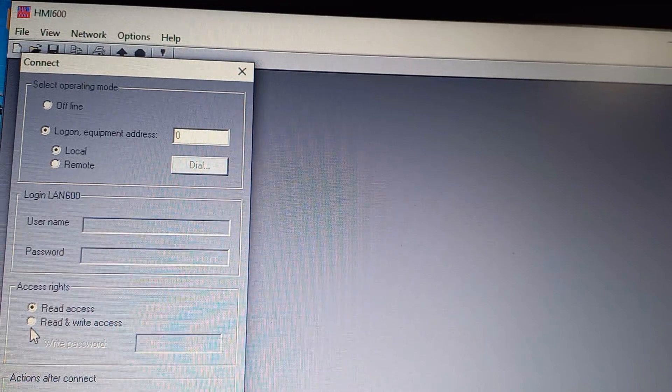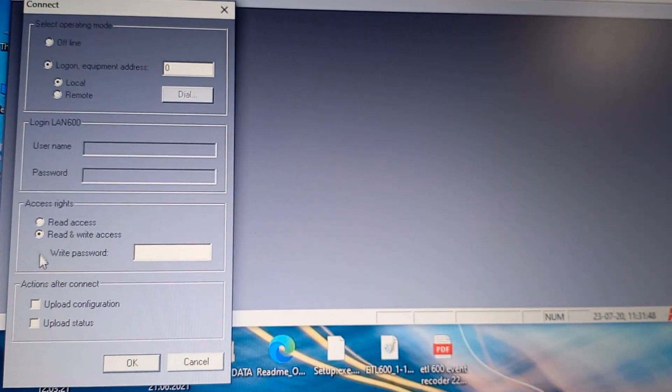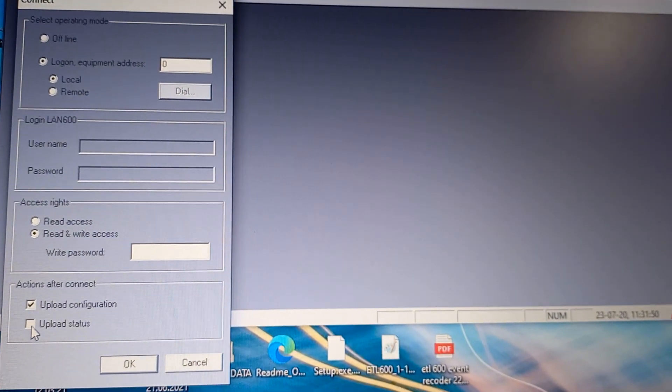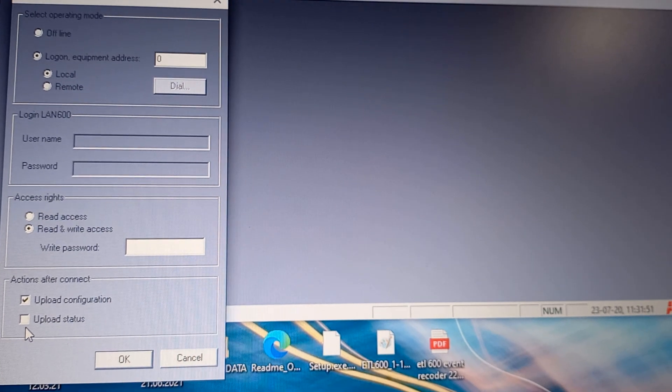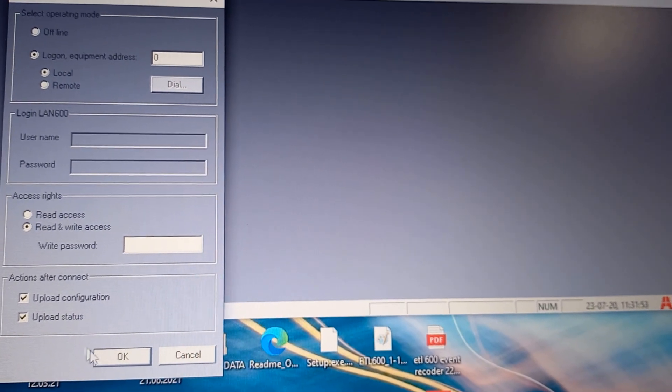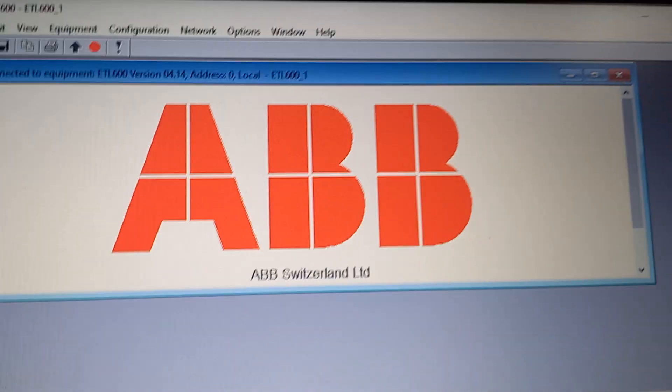Here we have to change the settings. Click on Read and Write Access, then click on Upload Configuration, Upload Status, and click OK.